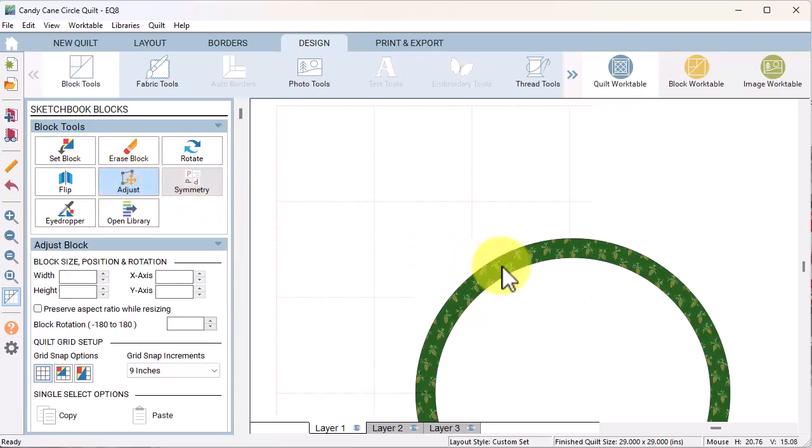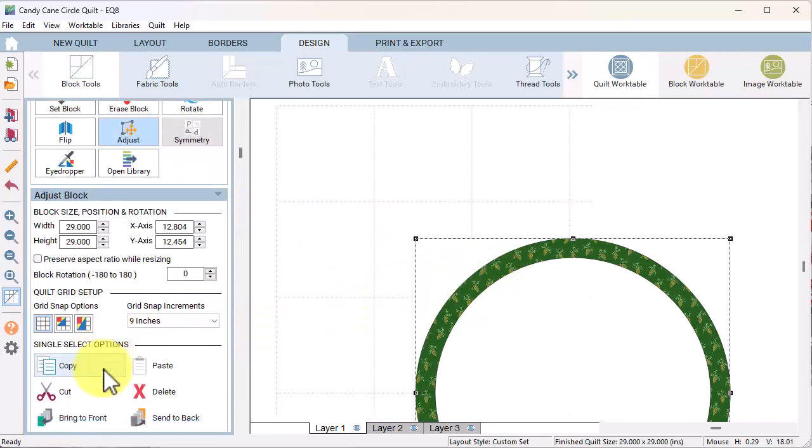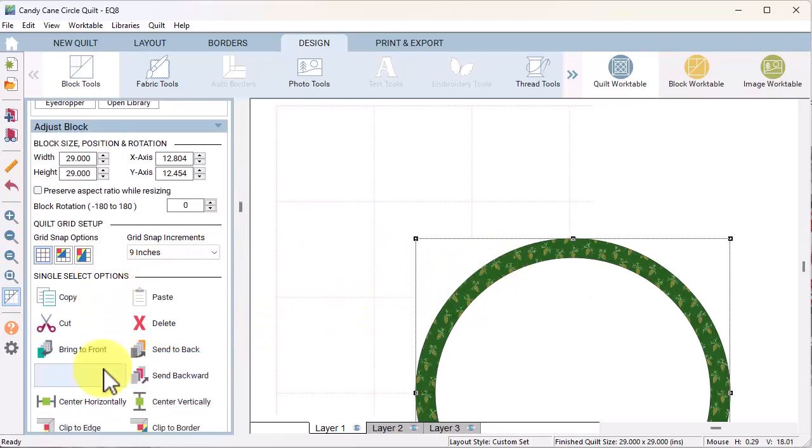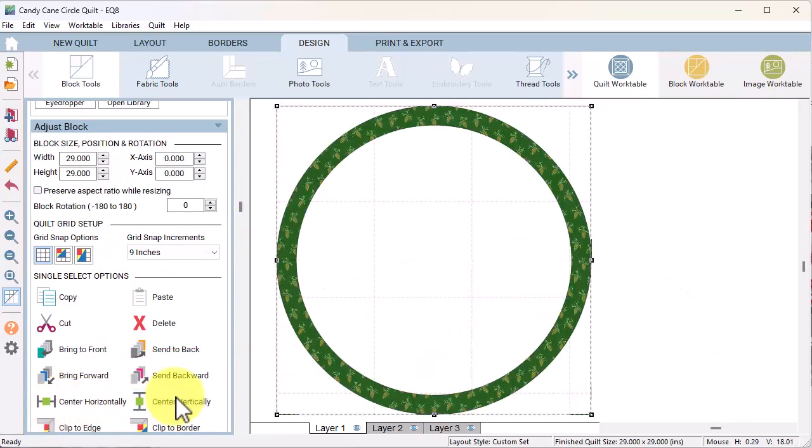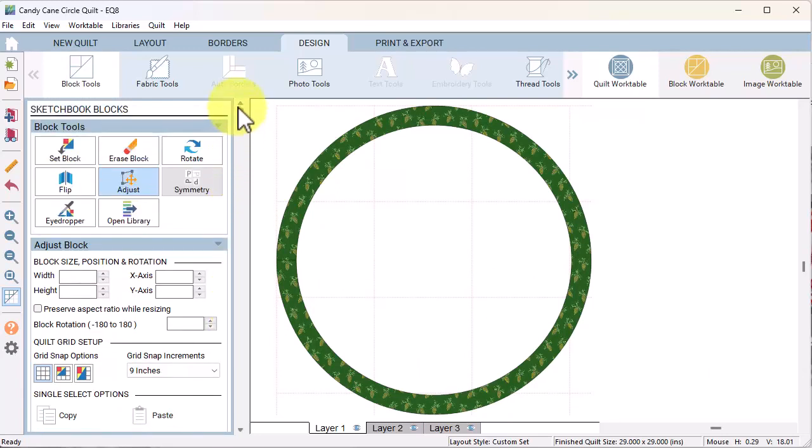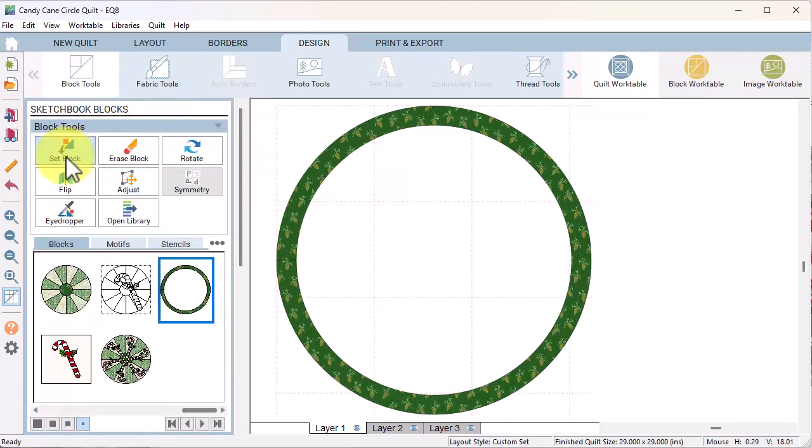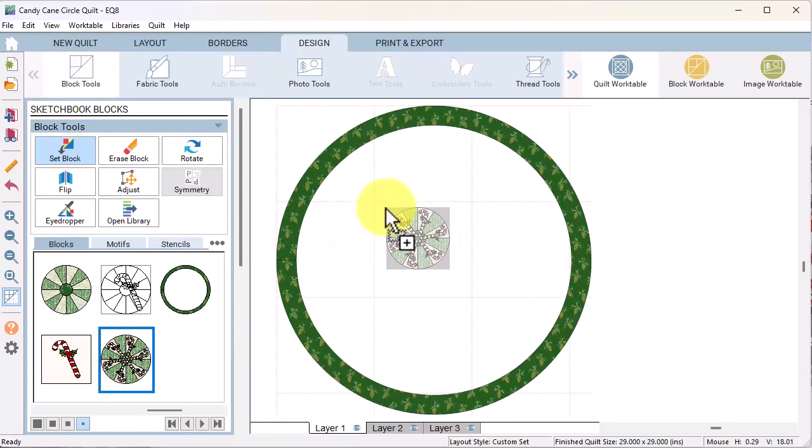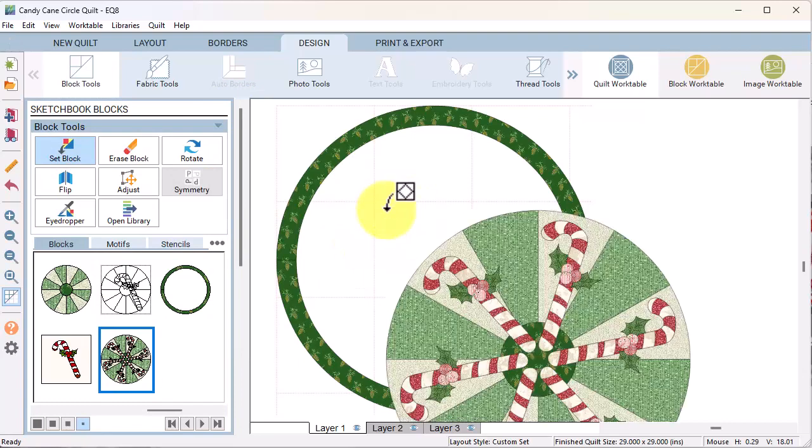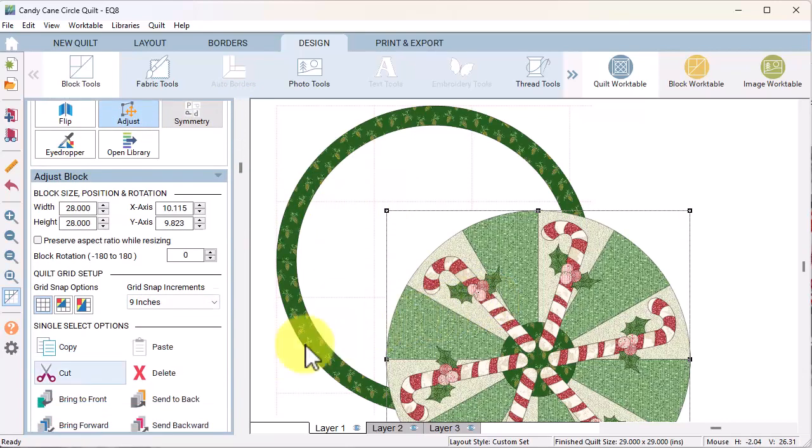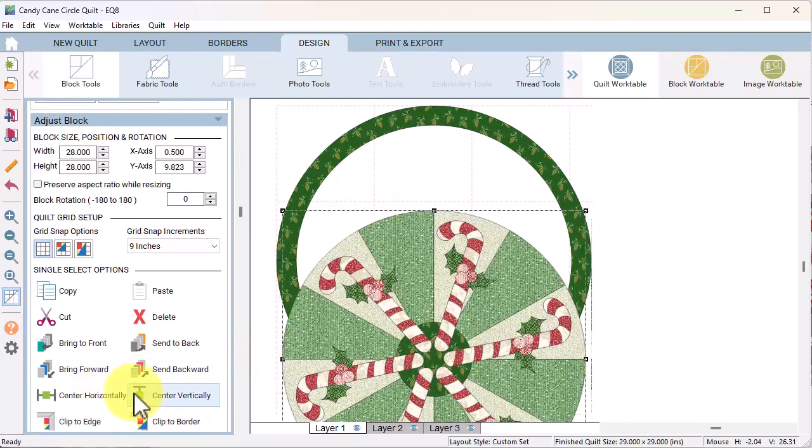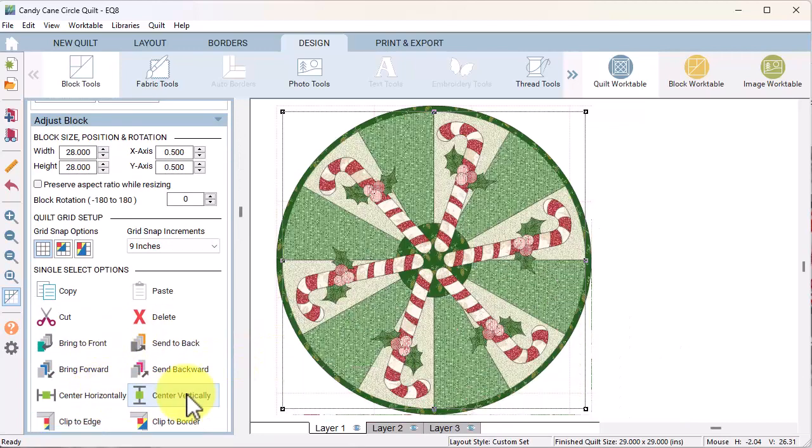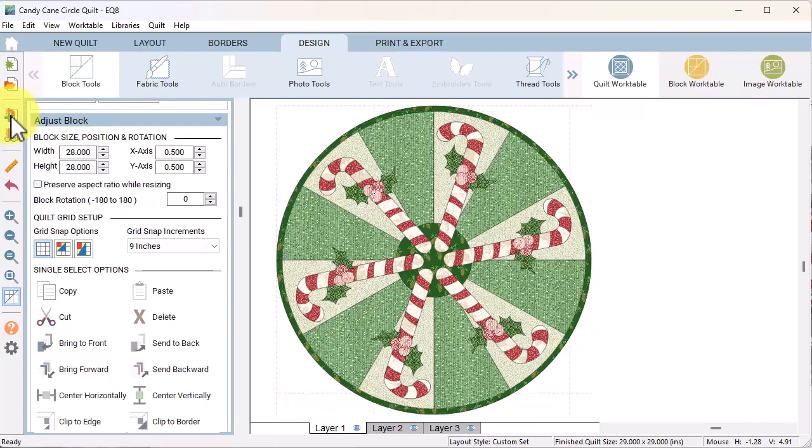Select the design tab and under block tools, drag the second ring on the quilt, select it with the adjust tool, and center horizontally and vertically. Now under block tools, I'm going to do a set block and drag the one with the candy canes, select it with the adjust tool, center horizontally and vertically, and now we have a quilt with binding.